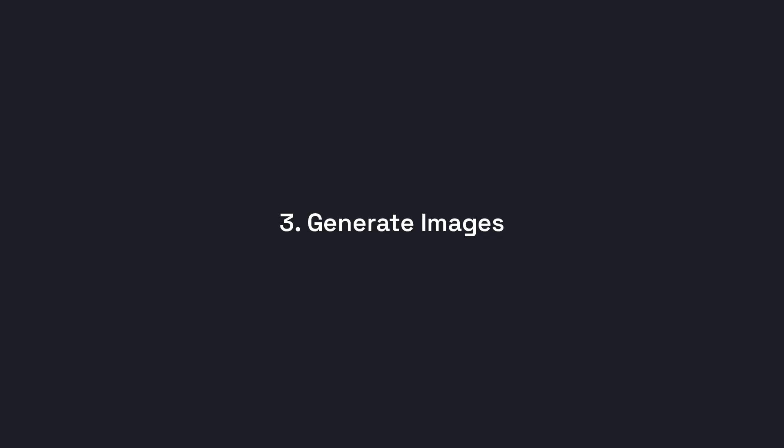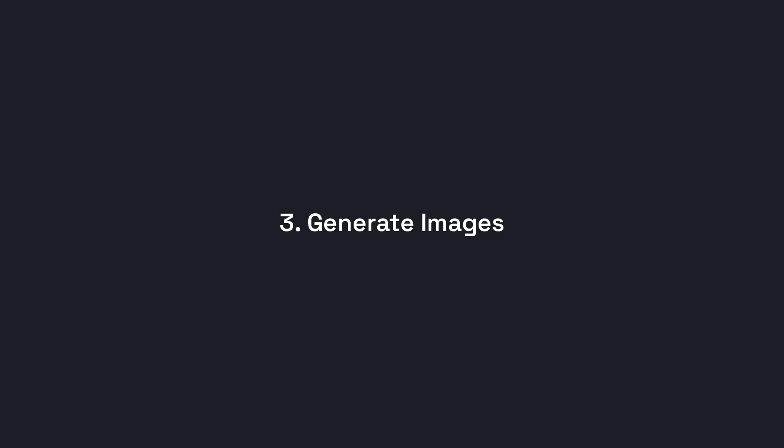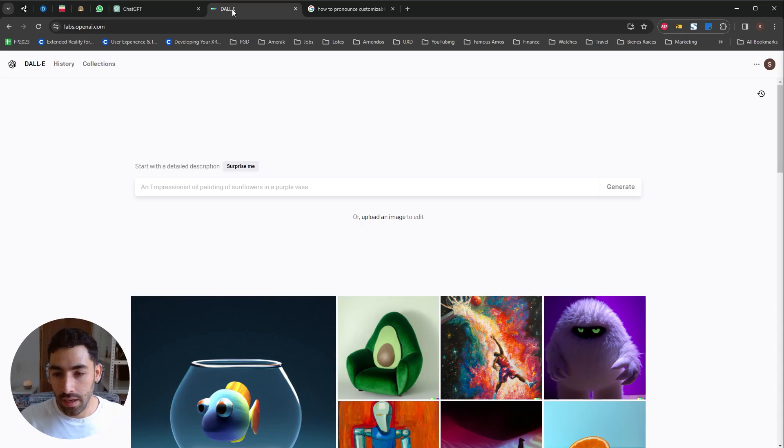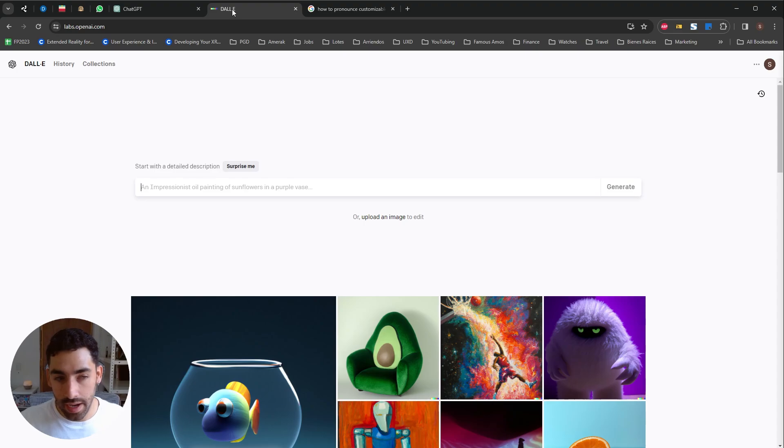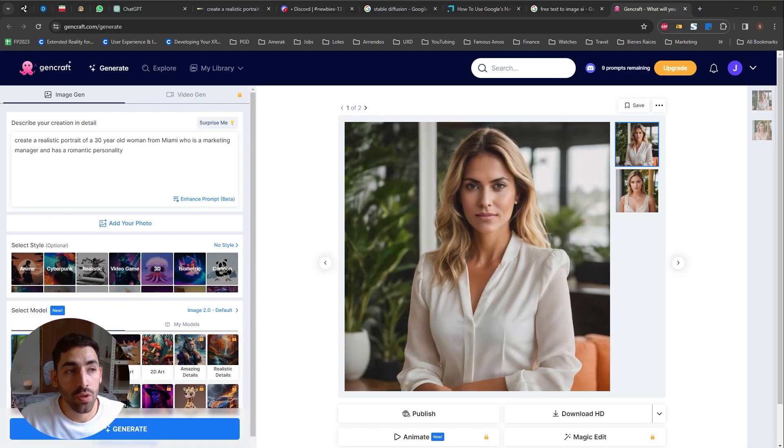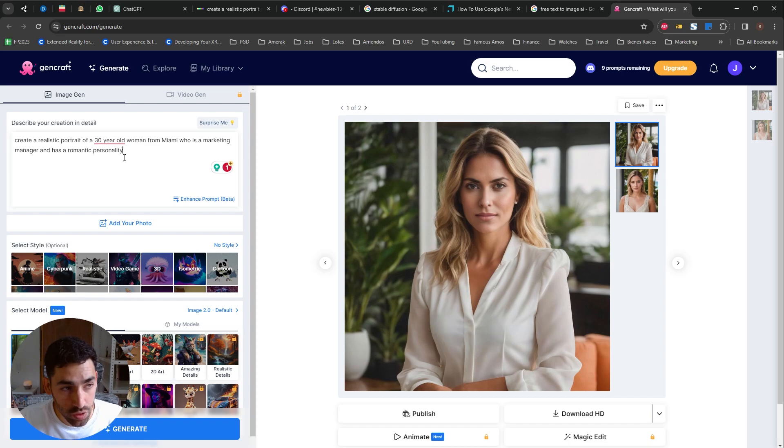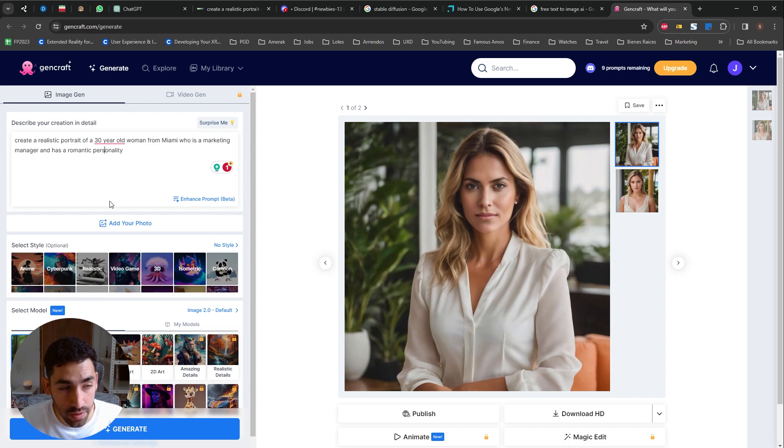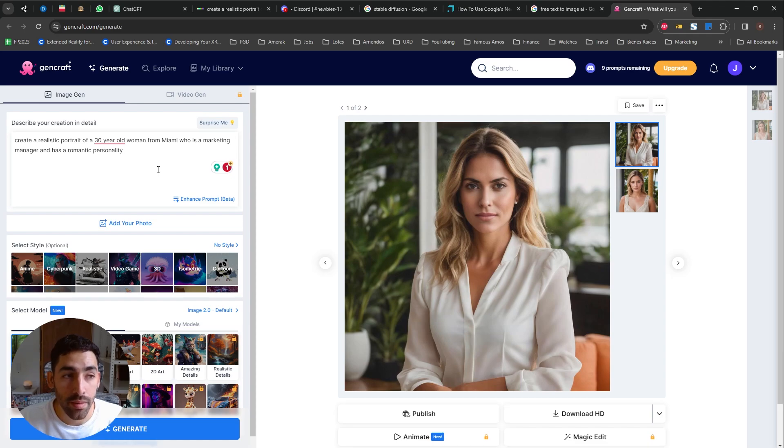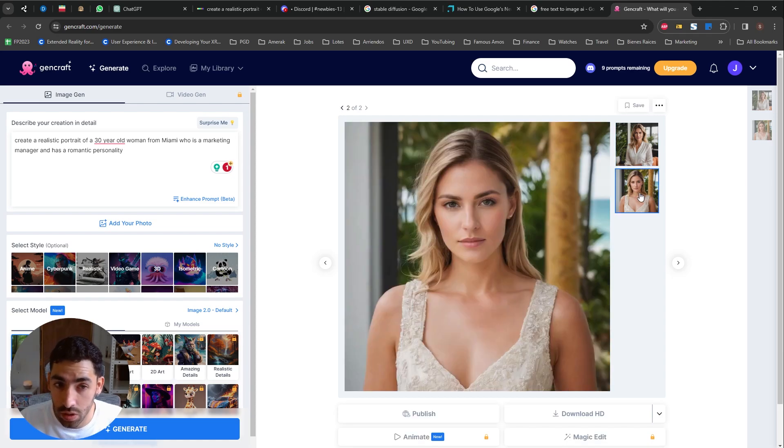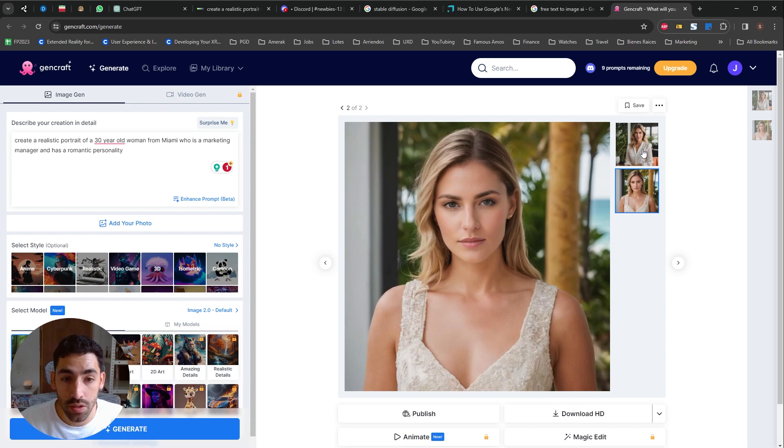Okay, the next thing we're gonna do is go to Dali, MidJourney, Photoshop's generative features, any text-to-image AI that you know of or prefer. This one is called GenCraft. My prompt was to create a realistic portrait of a 30-year-old woman from Miami who is a marketing manager and has a romantic personality and this is the result. I love it. I think it's pretty awesome.